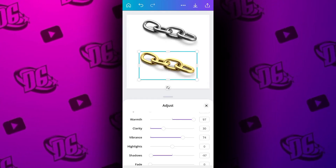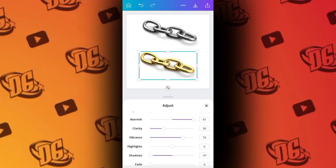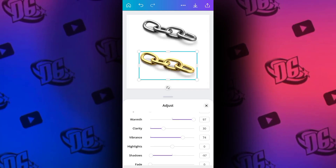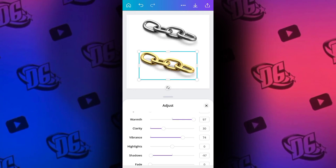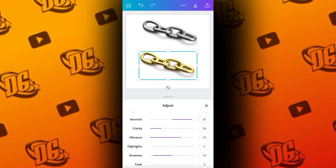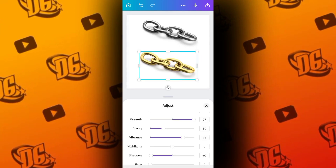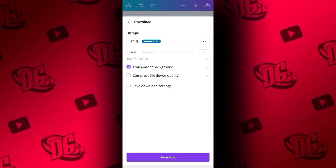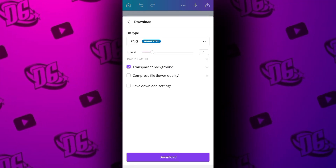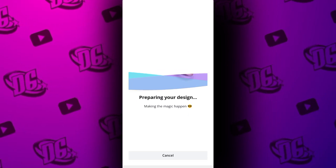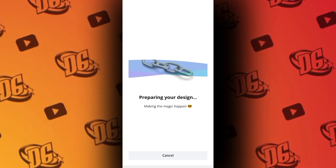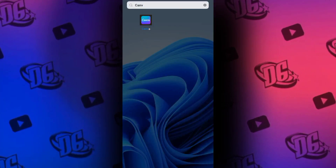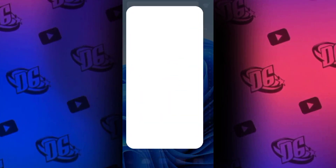If you need the Pro Canva, just DM me and I will send you directly on WhatsApp. Thanks for watching. To save, look at the top right hand side, click on the Download button. You can download with a transparent background. Click Download and everything will download. Let's go and check the result right now.